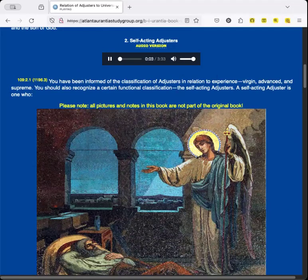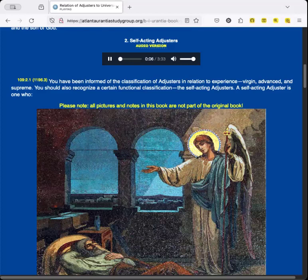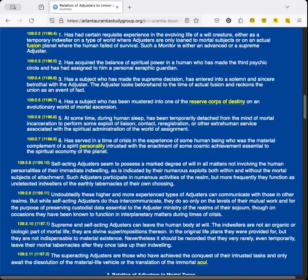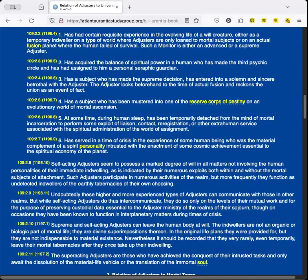Self-Acting Adjusters. You have been informed of the classification of adjusters in relation to experience: virgin, advanced, and supreme. You should also recognize a certain functional classification, the self-acting adjusters. A self-acting adjuster is one who has had certain requisite experience in the evolving life of a will creature, either as a temporary indweller on a type of world where adjusters are only loaned to mortal subjects, or on an actual fusion planet where the human failed of survival. Such a monitor is either an advanced or a supreme adjuster.